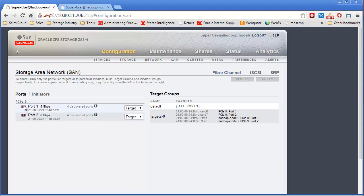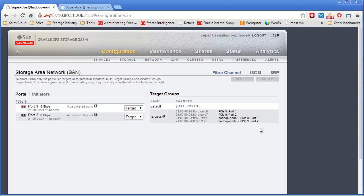And what I do is I put both of those into what's called a target group. In this case, it's called Target Zero. You can name it whatever you want. You can have multiple cards and multiple target groups if you wanted to segregate storage being exported out over fiber channel.